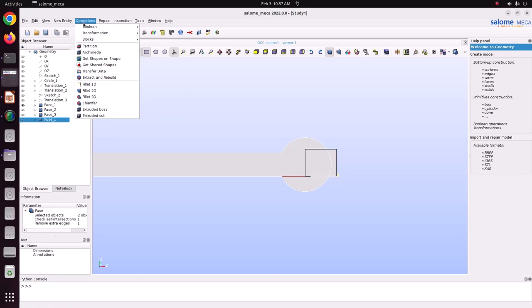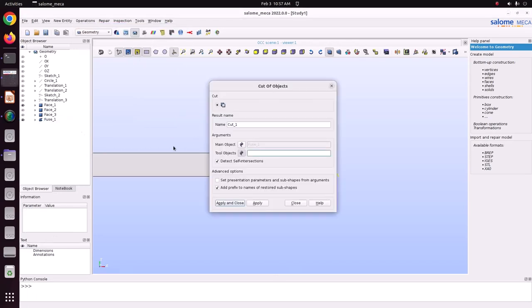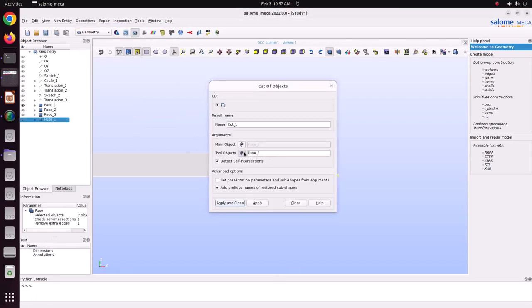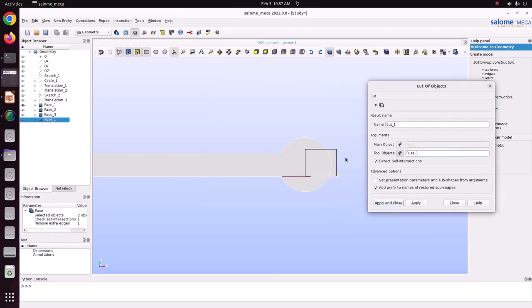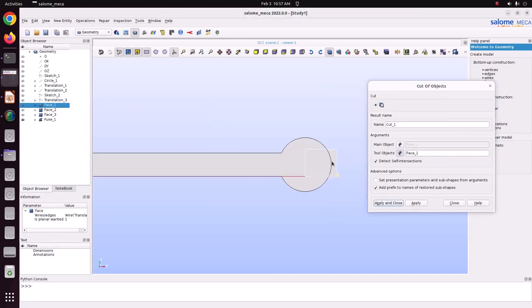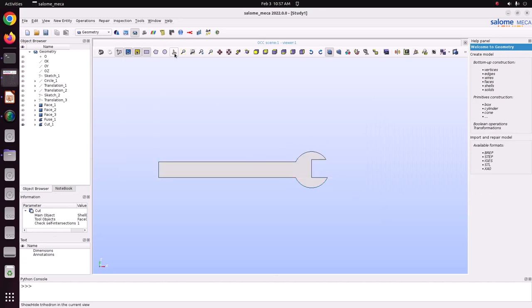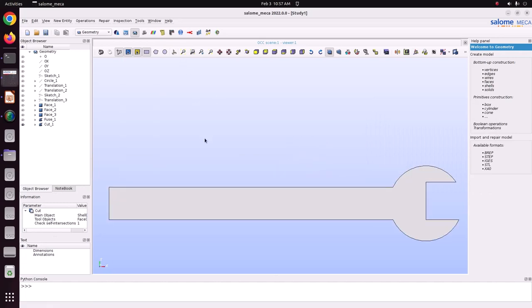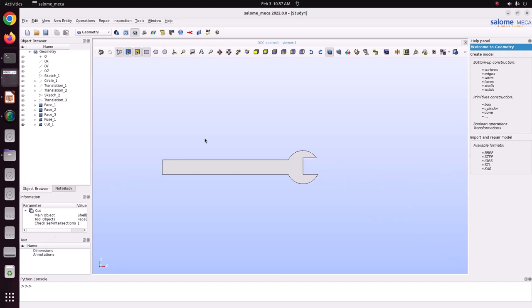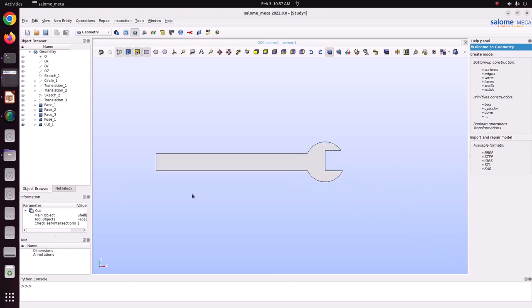Now we have to remove the cut face. Go to Boolean > Cut. Select the fuse as the main object. The tool object is this cut rectangle. Just apply and close. Now see — we have created the spanner shape.